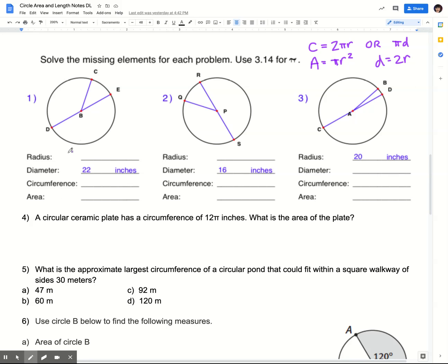I'm going to do this first one and then give you a chance to try the second and third. So here I'm given that the diameter is 22 inches. That means this length from here to here is 22. So if I want to find the radius, I have to cut that in half. 22 divided by 2 is 11, so 11 inches is my radius.